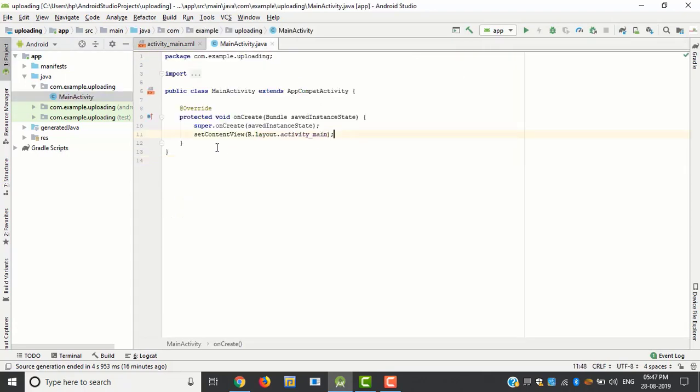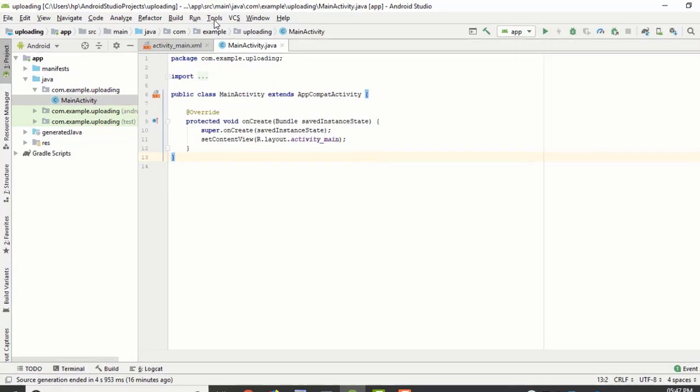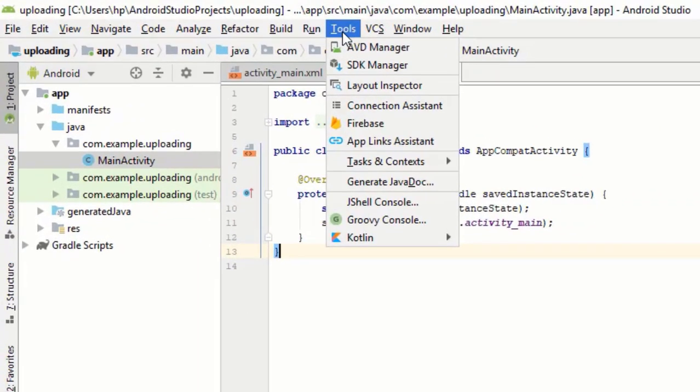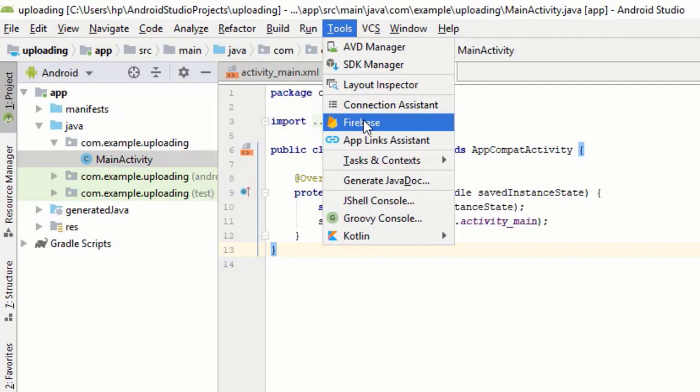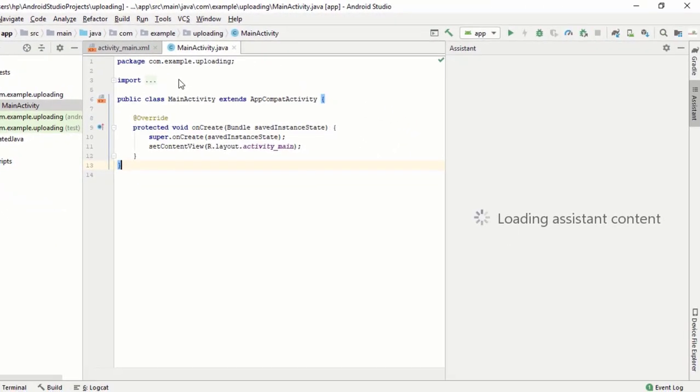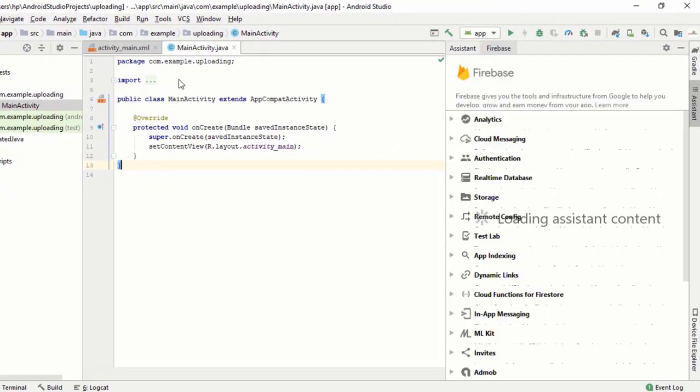First of all we want to connect Android with the Firebase database and Firebase storage. For that we have tool option in menu, just click that and select Firebase.